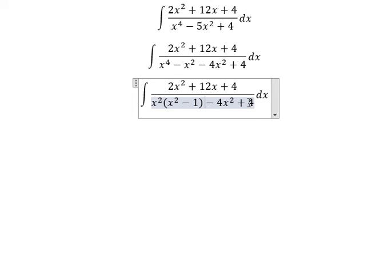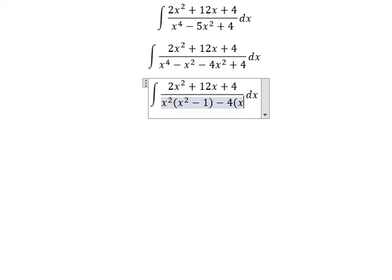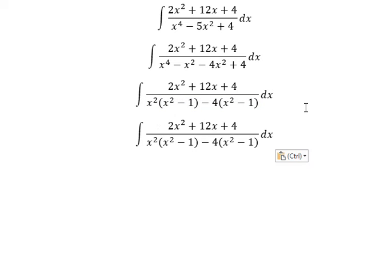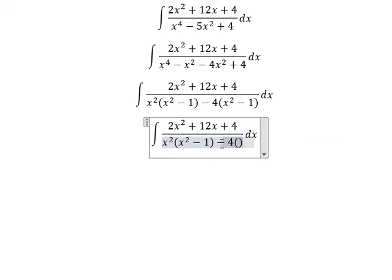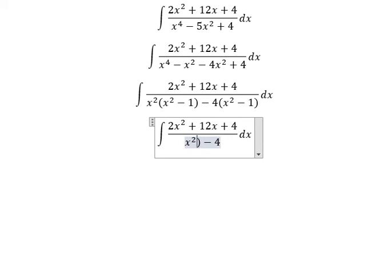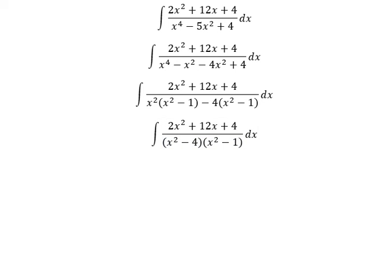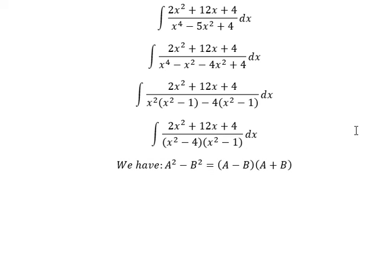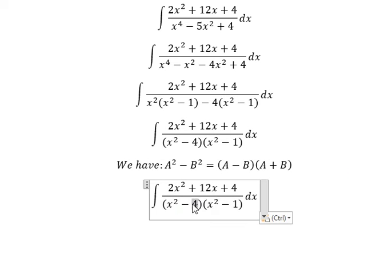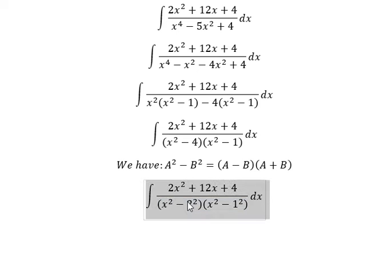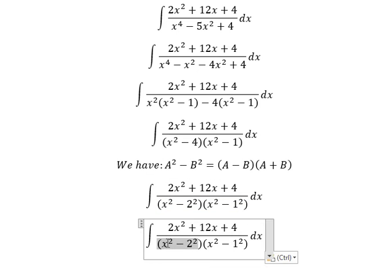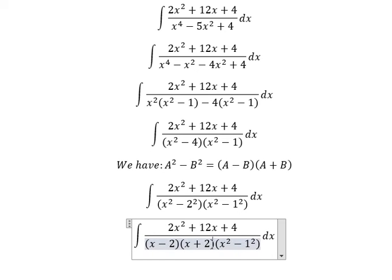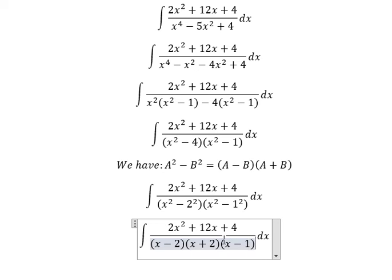We can do another factorization by negative number 4, and then factorization by x squared minus 1. We have the formula: a squared minus b squared equals a minus b multiplied by a plus b. Number 4 is 2 squared and number 1 is 1 squared, so applying this formula we get s minus 2, s plus 2, s minus 1, s plus 1.